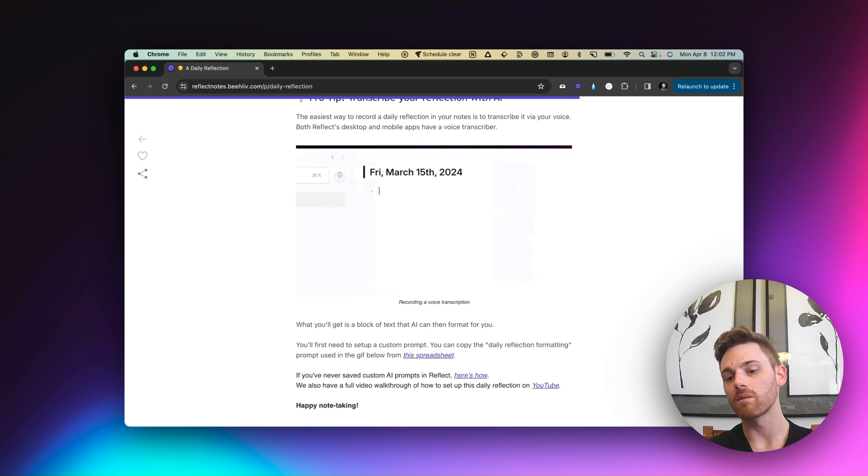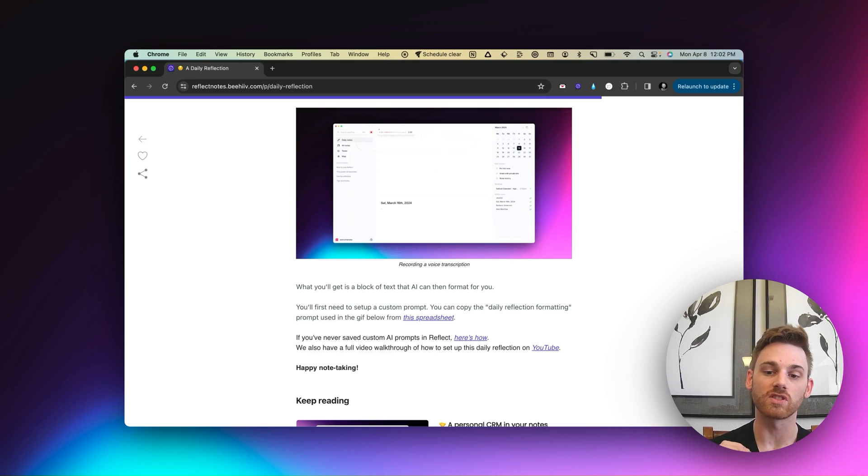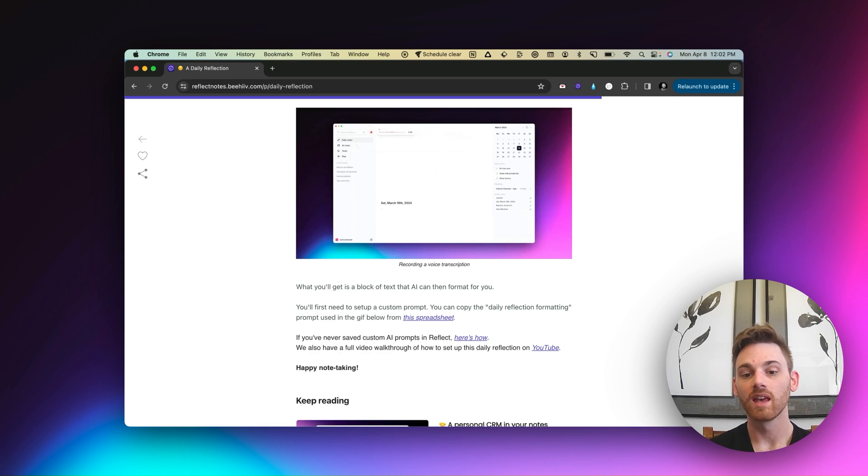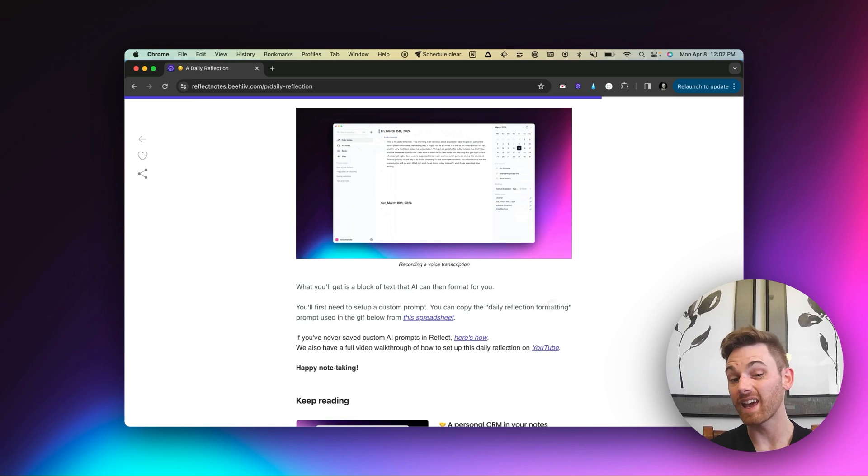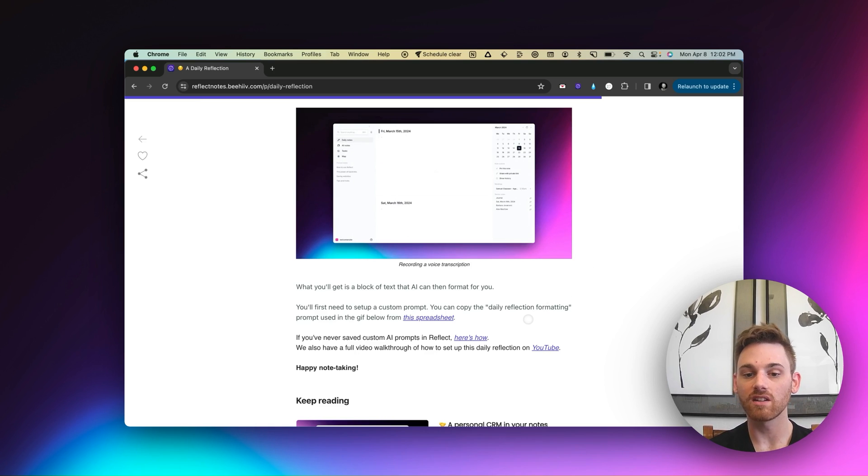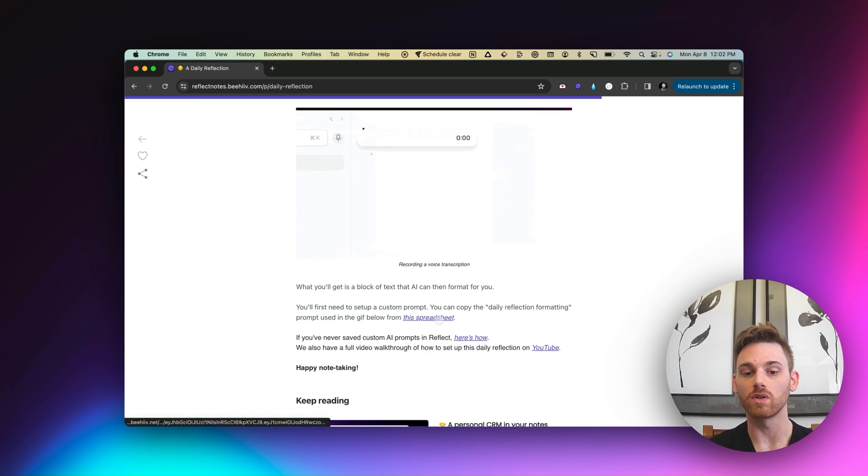And, you know, we've got a bunch of videos on our custom AI assistant if you've never done that before, but it's super easy. And so if you want, you can copy both the template and the AI prompt that I use from the spreadsheet that we link to in this workflow.